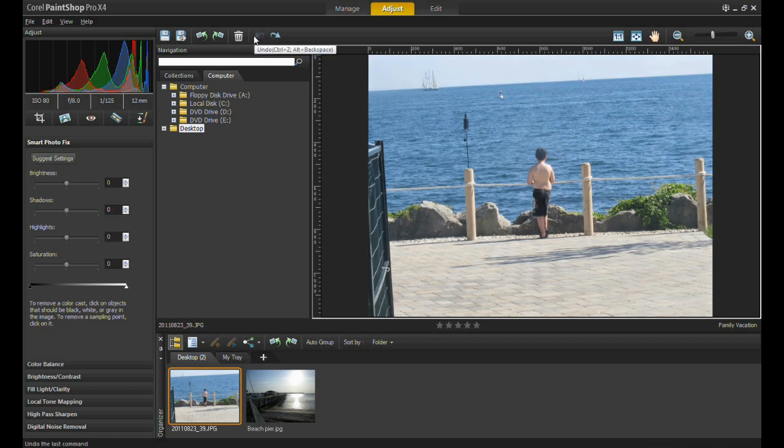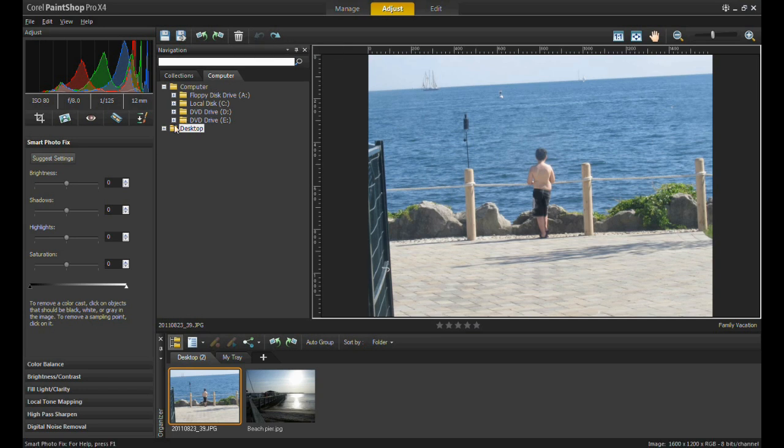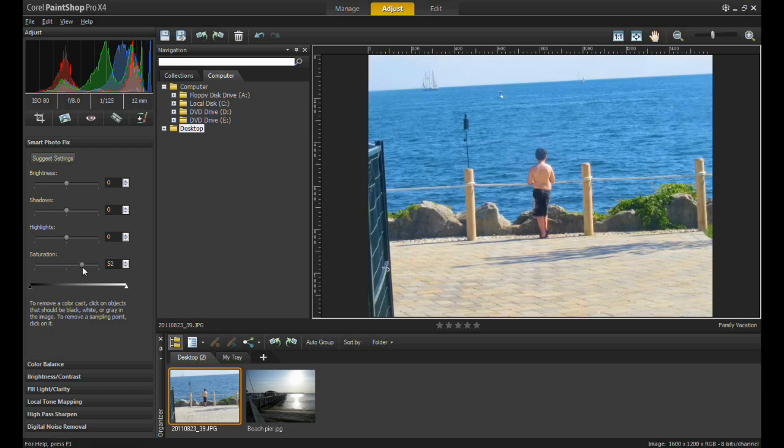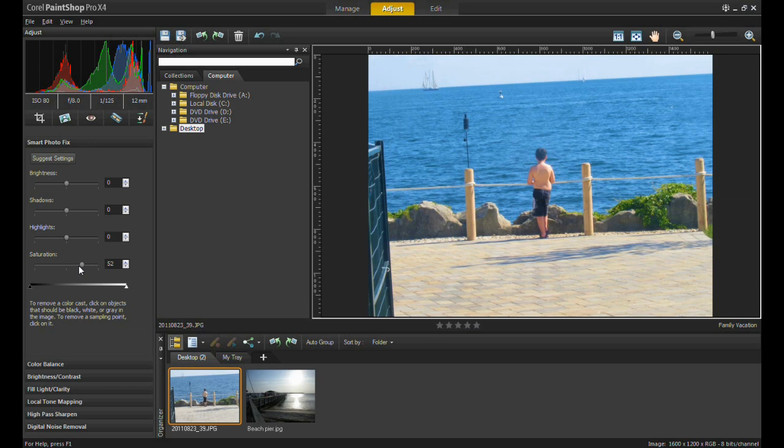Instead, I'm going to manually increase the saturation to bring out the colors in the picture. As you can see, increasing the saturation not only gave the water a much more intense blue, but the green in the plants became more vivid, and better yet, you can see the skin color in the little boy a lot more than you could before.